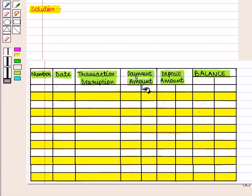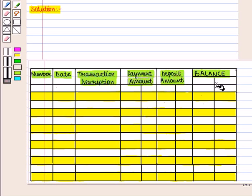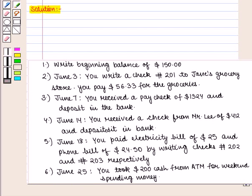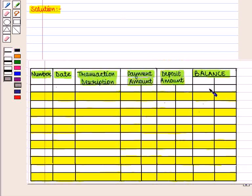In the payment amount column, we will write the amount paid or withdrawn. In the deposit amount column, we will write the amount deposited in the account. Then in the balance column, we will write the amount of the check twice — one below the other — one for the amount paid or deposited, and the second for the available balance. Now let us fill the given information. The available balance in the account is $150, so we write $150 on top in the balance column.